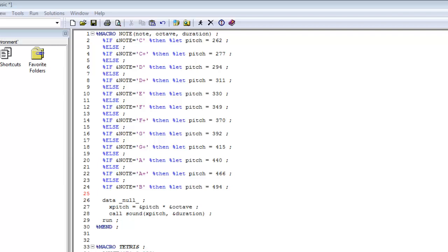Hello, in this video we'll be looking at how to recreate the Tetris theme tune in SAS using the cool sound routine. If you'd like more information about how this macro called 'note' works, then please look at the video on recreating the Imperial March theme tune.